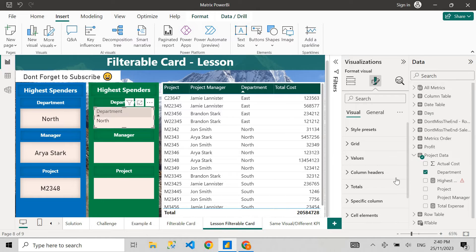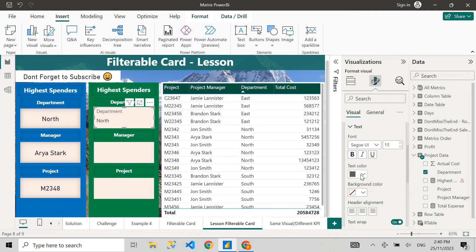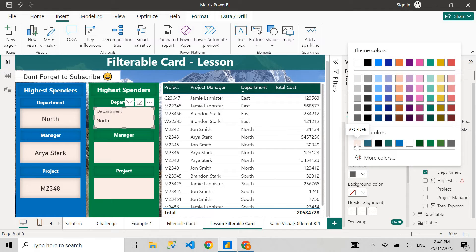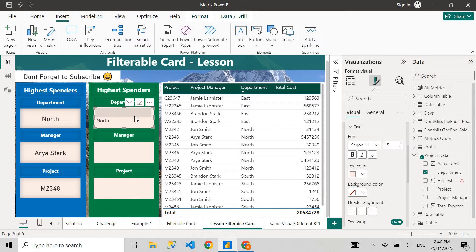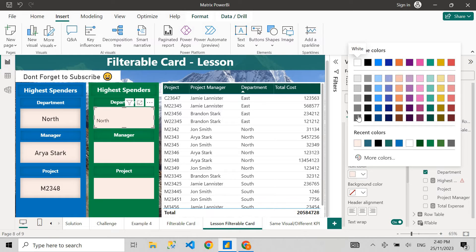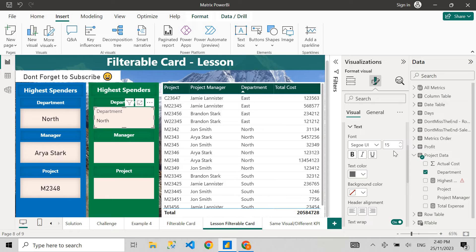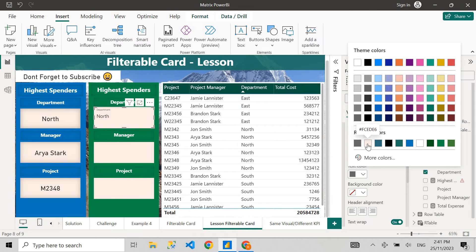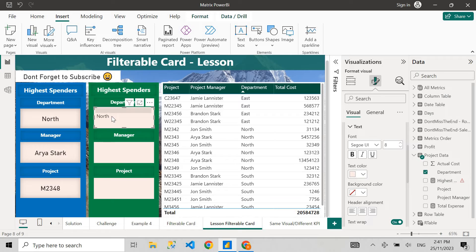Next, go to Column Headers. As you might have guessed, we're going to change the text color to the same color as the background — that will make the column headers disappear. I'm also going to set the column header height to the minimum: 8 pixels. Then change the header text color to match the background color.